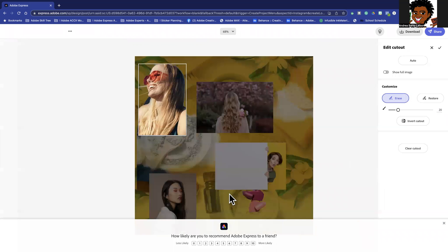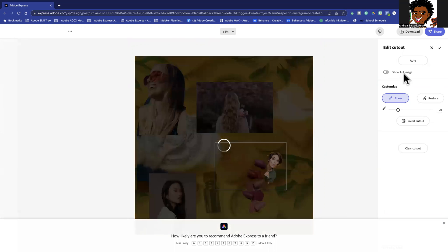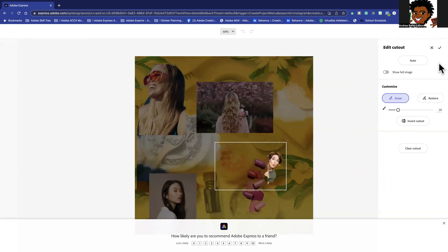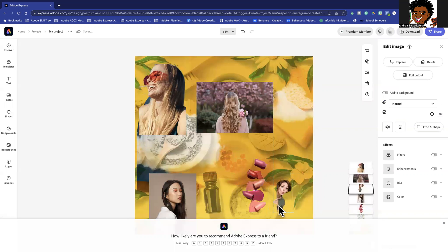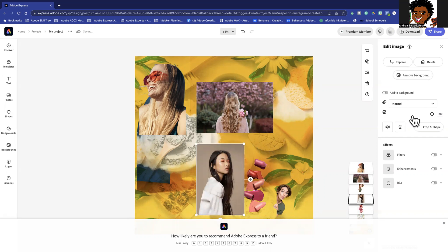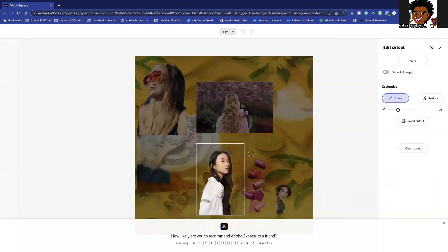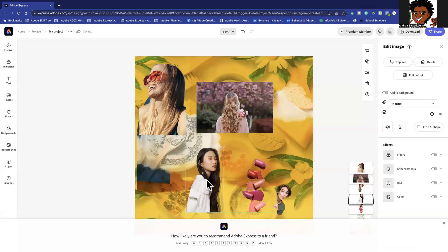I'm going to remove the background on some of these foreground images. I'll click 'Remove Background' on her — I actually want her peeking, so I'll hit okay. I love how she's peeking out the side, but I might want her peeking out near this bowl. I'll remove the background on this one too and say okay, then maybe move her right here.